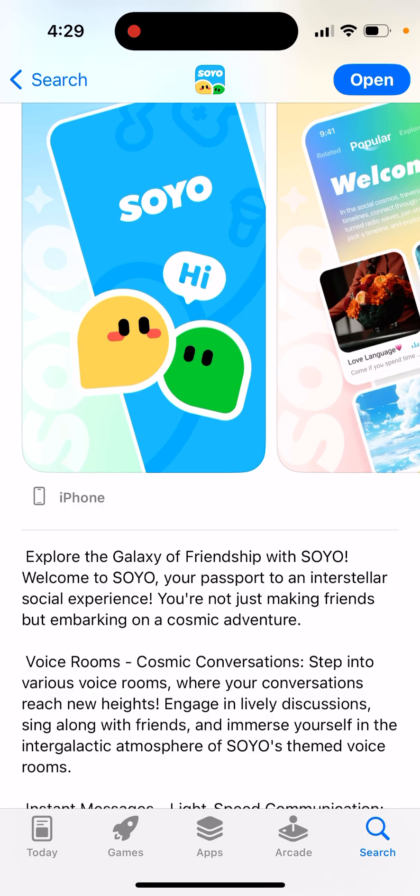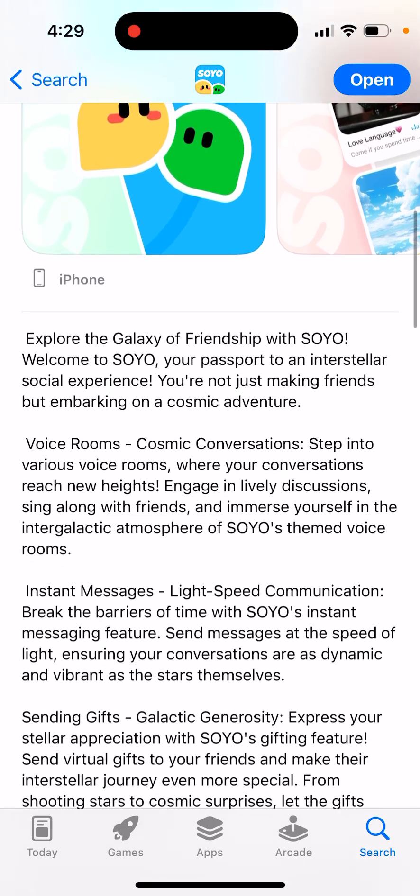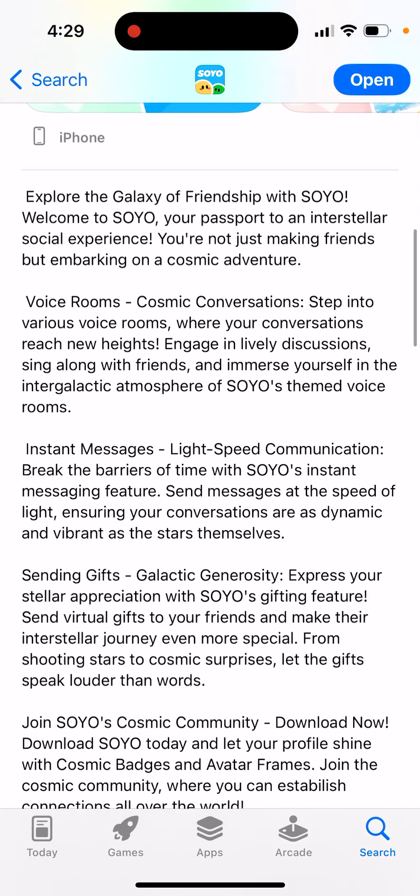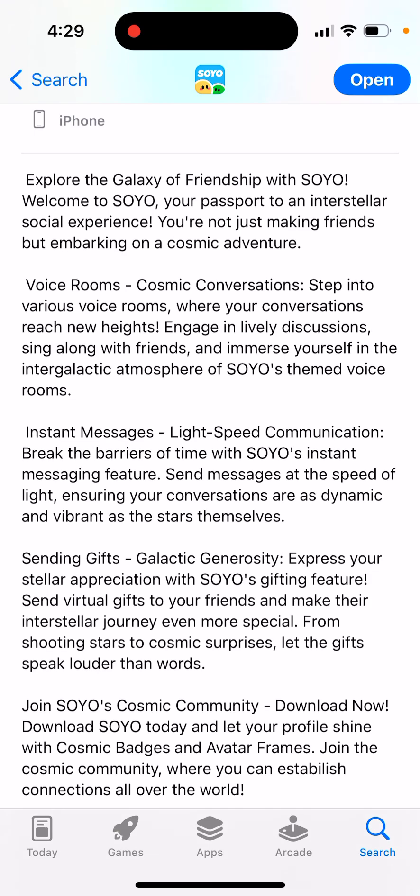Voice rooms — cosmic conversations. Step into various voice rooms, whether your conversations reach new heights. Engage in lively discussions, sit alone with friends, and immerse yourself in the atmosphere of Soya. You can see the voice rooms here.